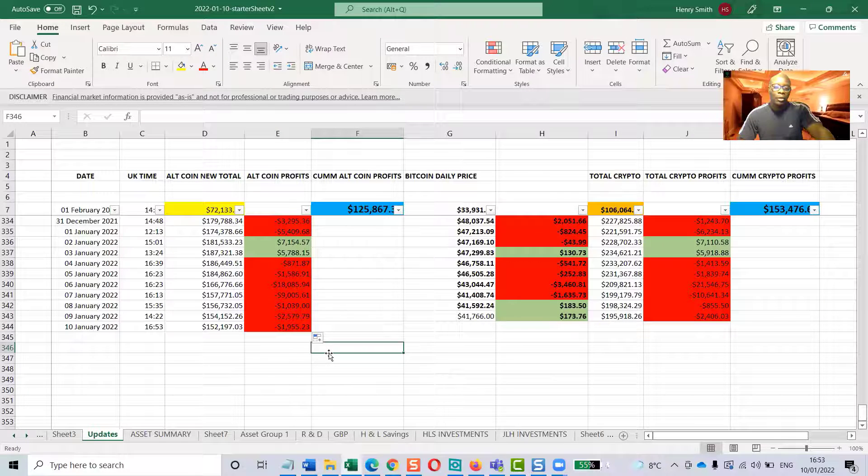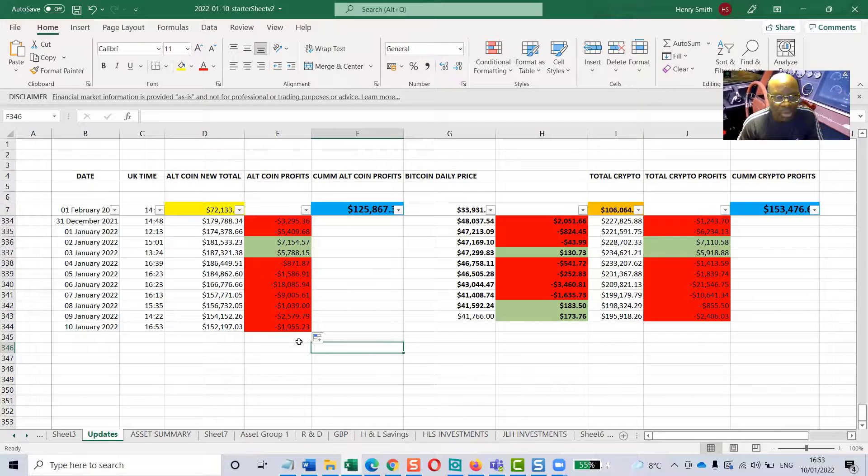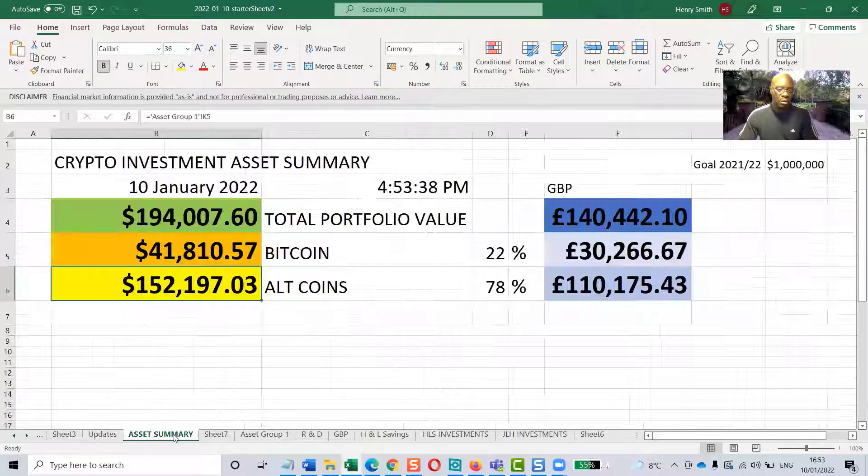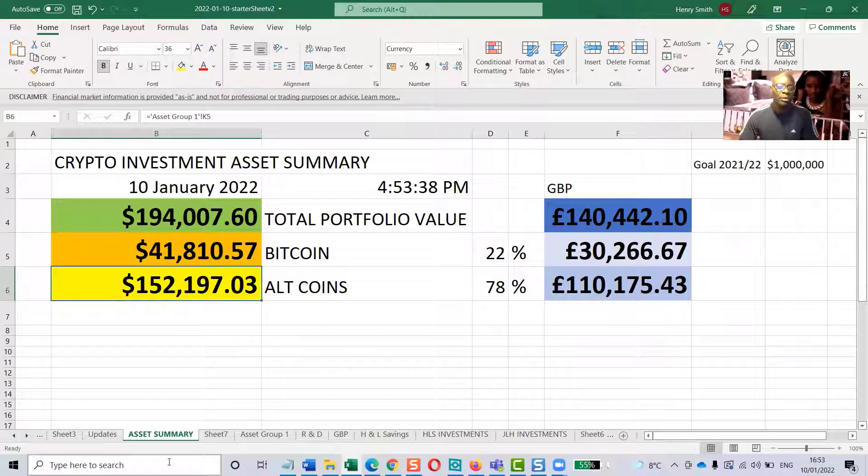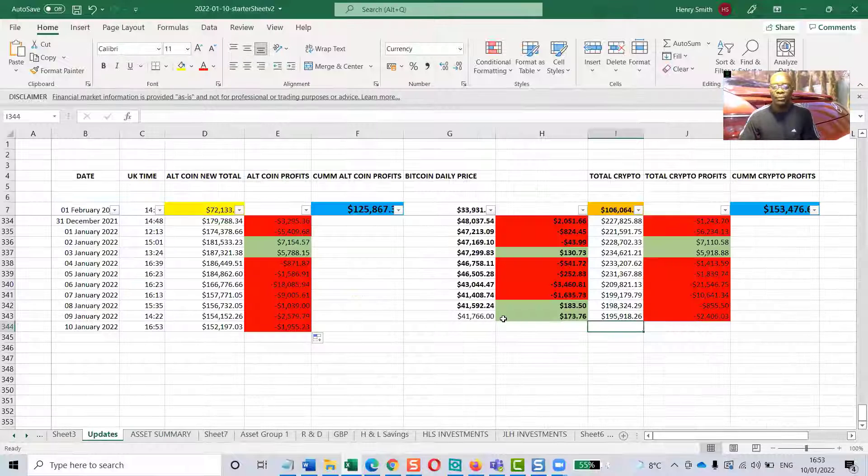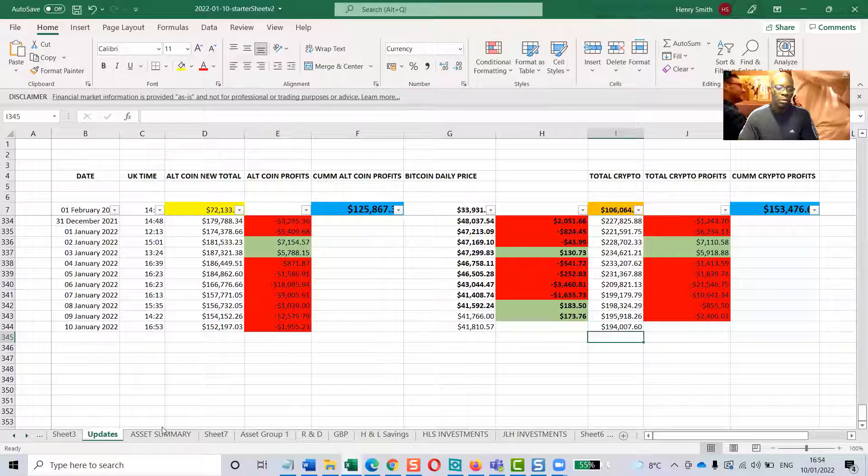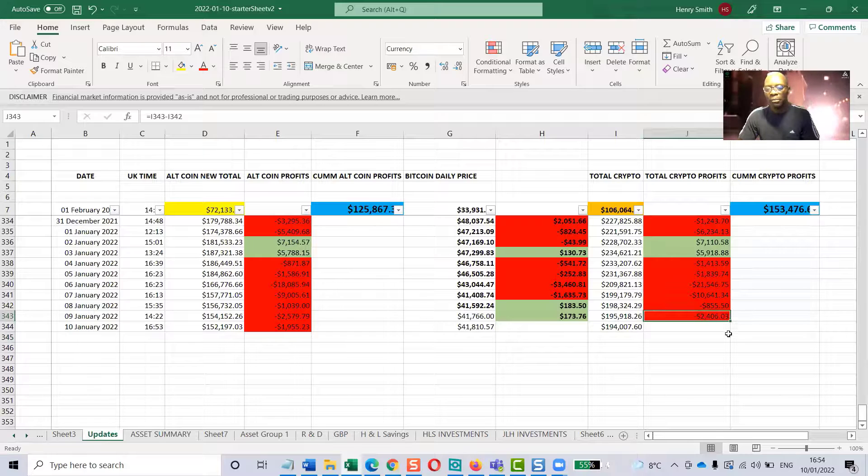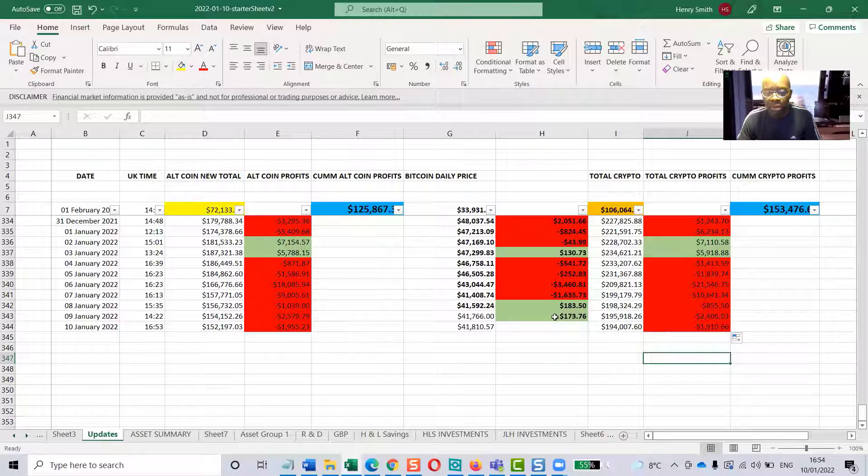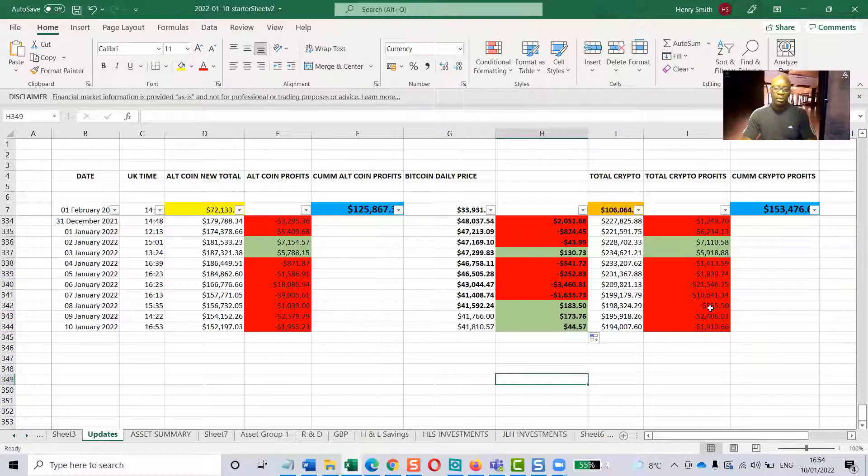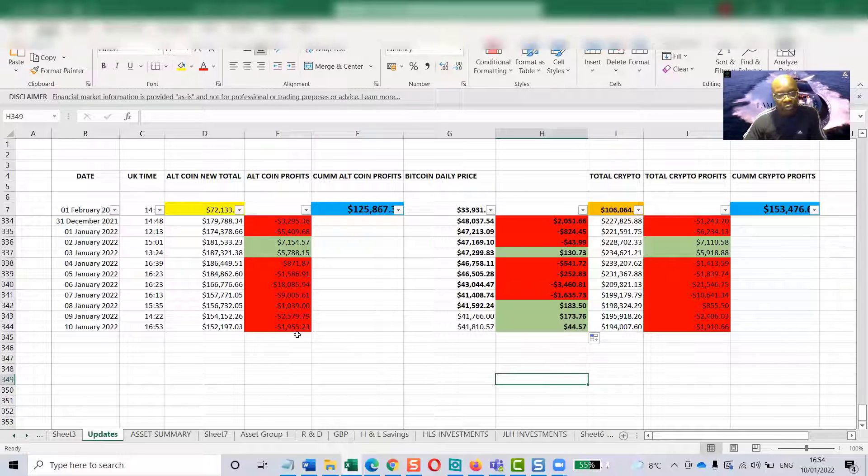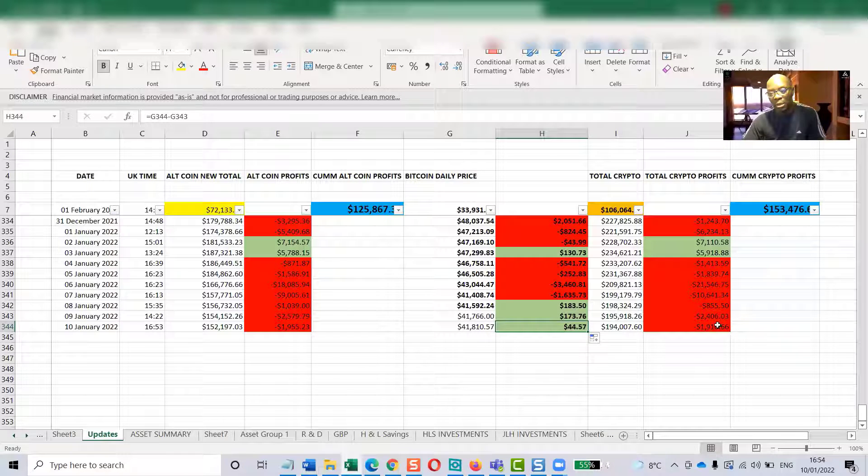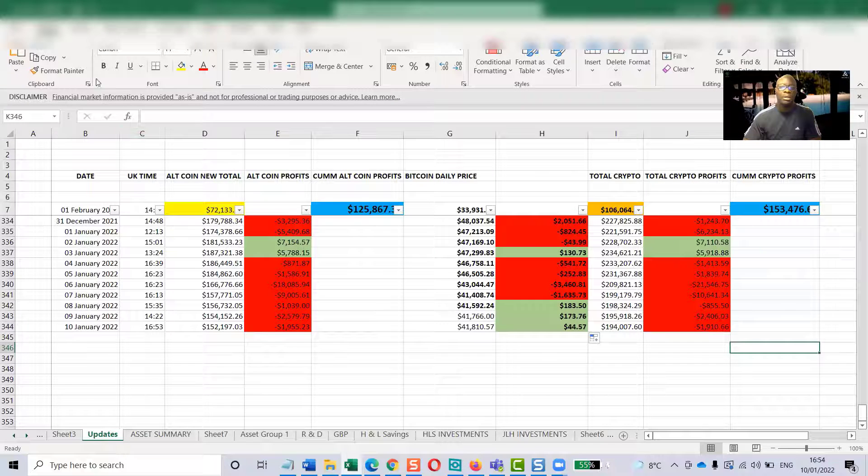So that is minus, because it's gone down again, minus 1,955. That's the Bitcoin. The total figure is 194,007.67. It looks like it's down as well. Altcoins down 1,955, Bitcoin is up 44. So I've got the altcoins down 1,955, Bitcoin is up 44, and the total portfolio is down 1,910. That's the way things are today, and that's fine.